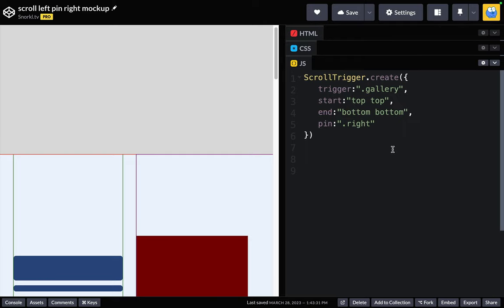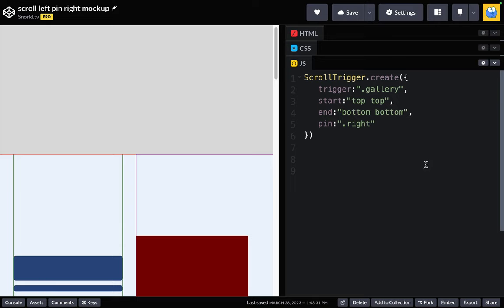And for a quick overview, what we're saying here is that the gallery is going to trigger the pinning of the right element. When the top of the gallery reaches the top of the window, that's when we're going to start pinning, and we're going to end pinning when the bottom of the gallery reaches the bottom of the window.